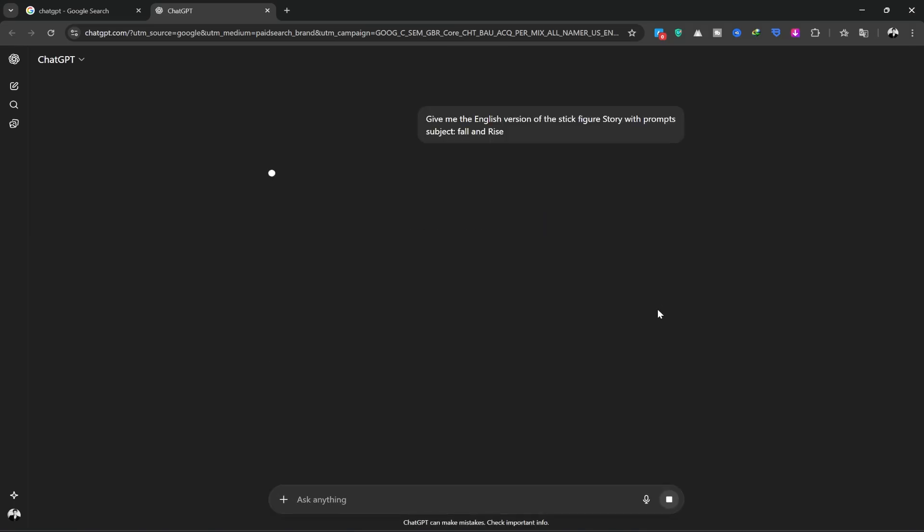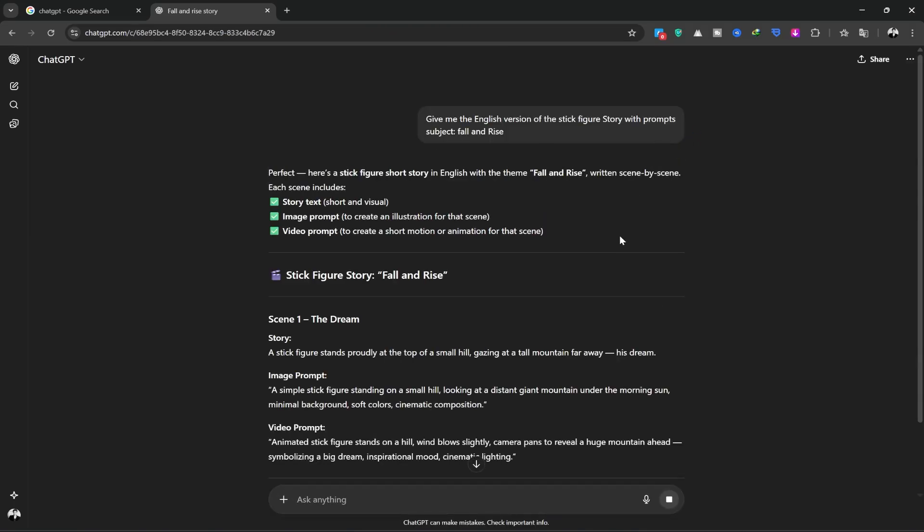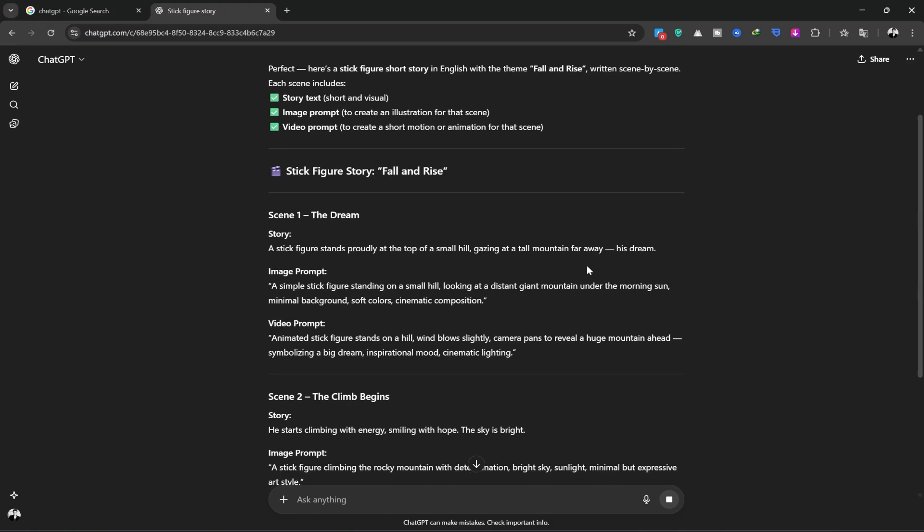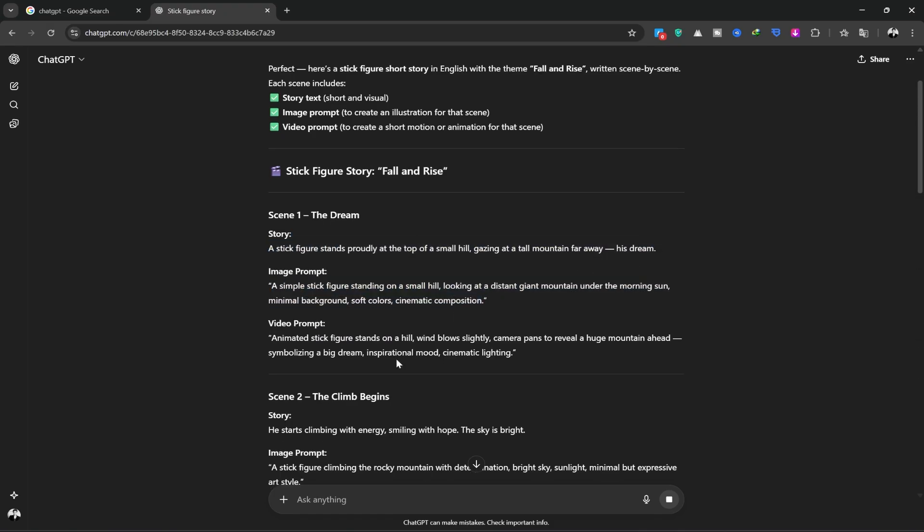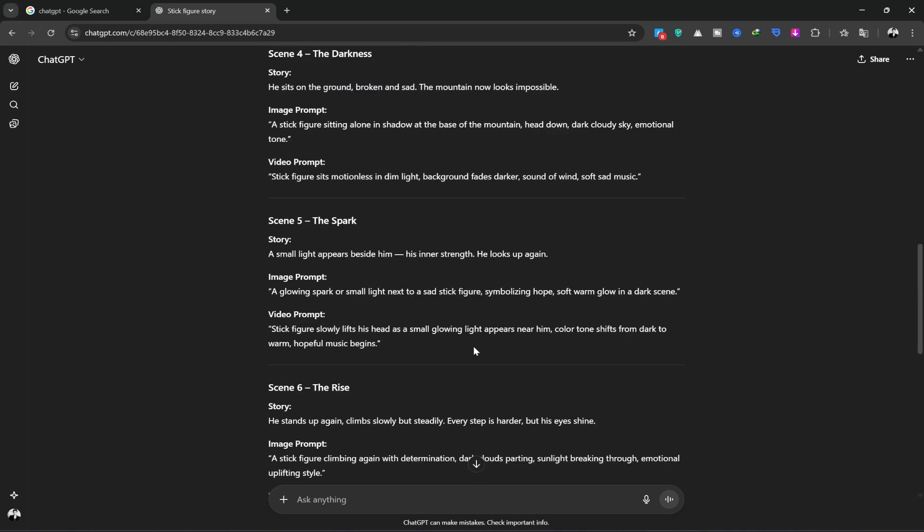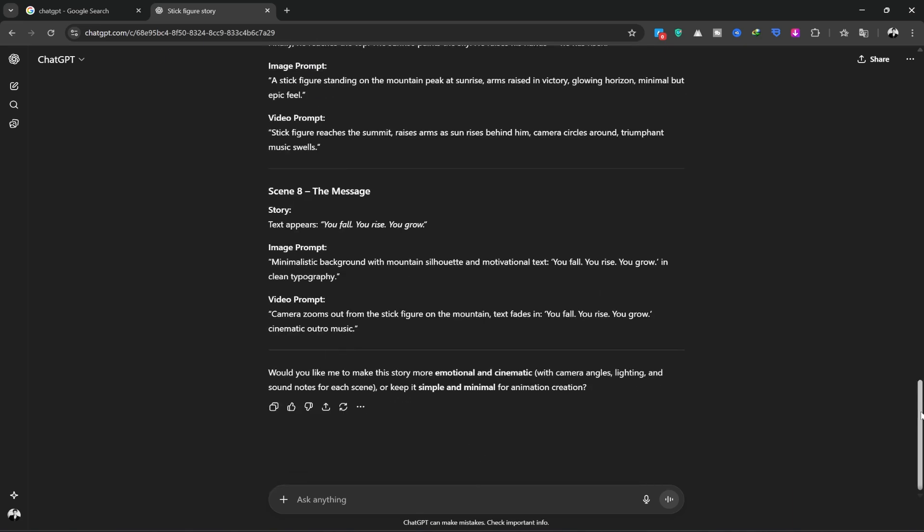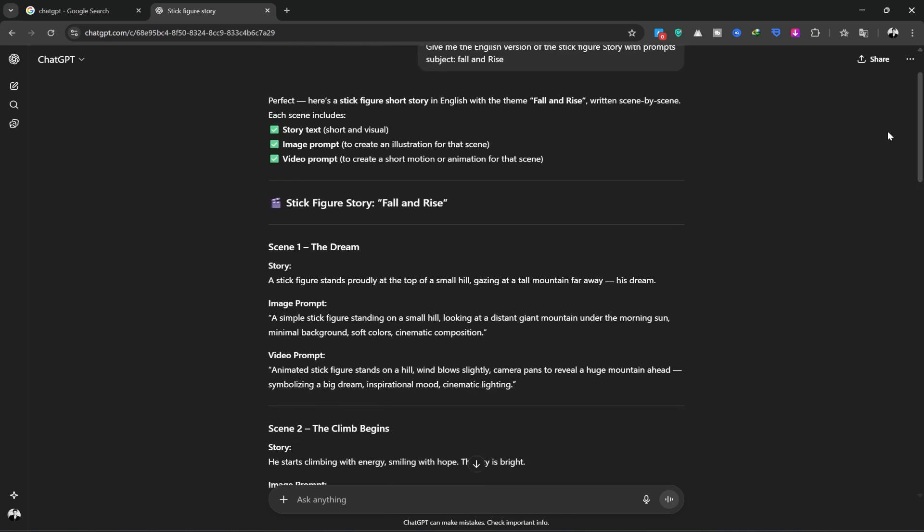I hit generate and wait for it to create my story. I also asked it to write the accompanying prompts, and it did a great job, providing the story, image prompts, and even video prompts. Once we review and confirm everything looks good.